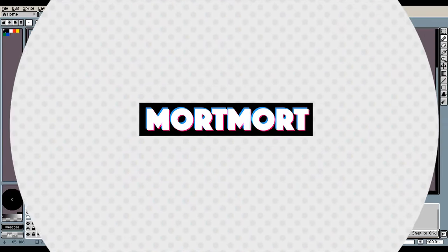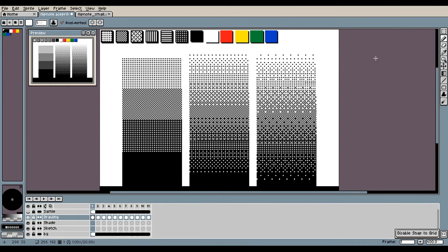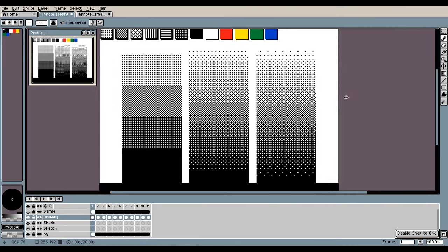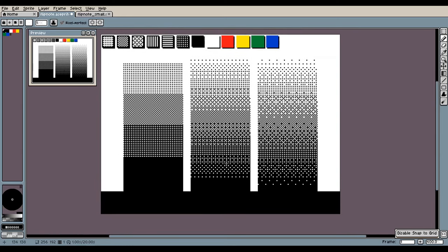So first off, I quickly want to talk about what dithering is. You can kind of get an idea from watching this that you can see we are blending between two colors here by only using those two colors.